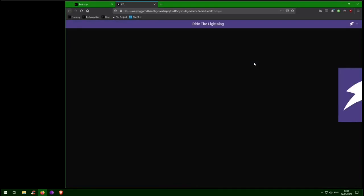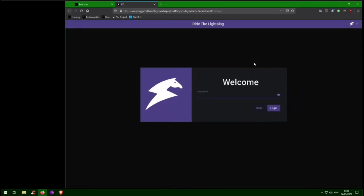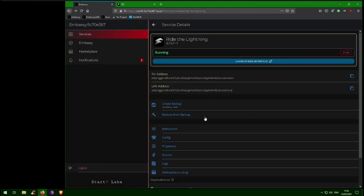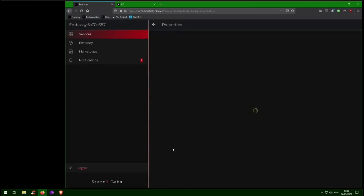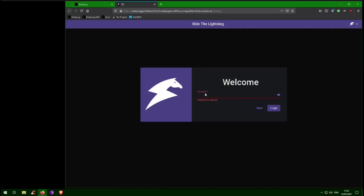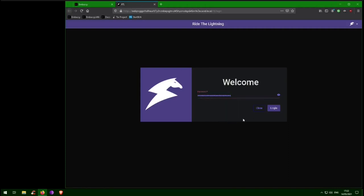So this is your personal, private Ride the Lightning interface, and it's asking for a password. So let's go back into the embassy, go to Properties, and copy the password we initially set inside the config menu. Then we can go back to Ride the Lightning, paste in the command, and log in.